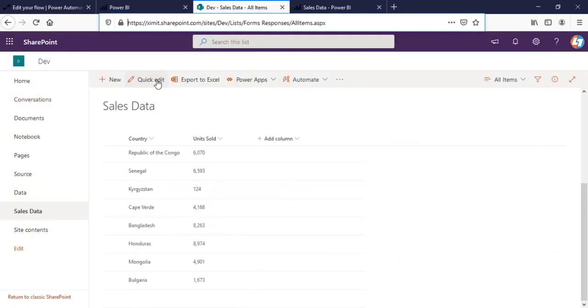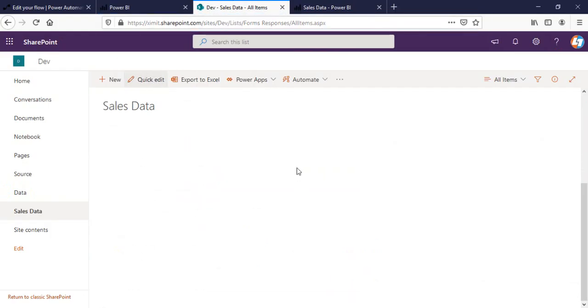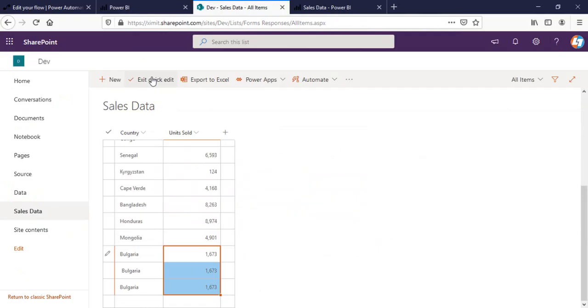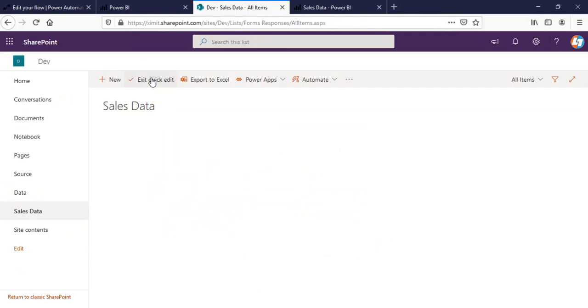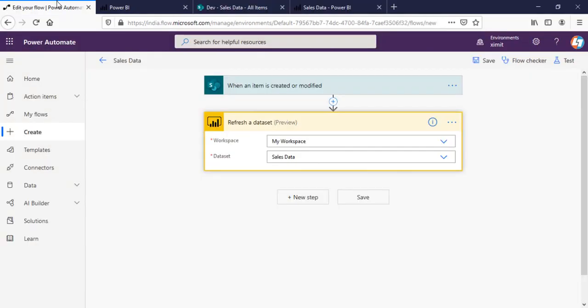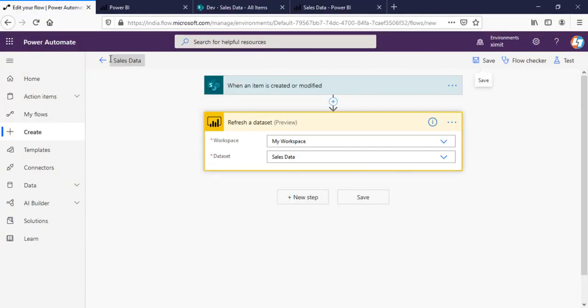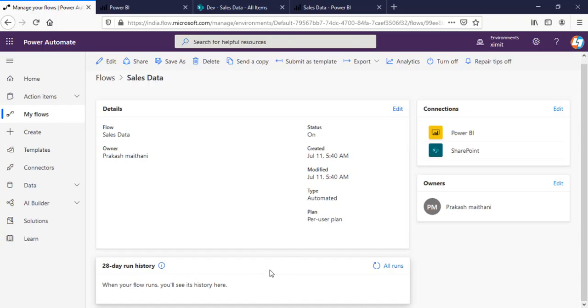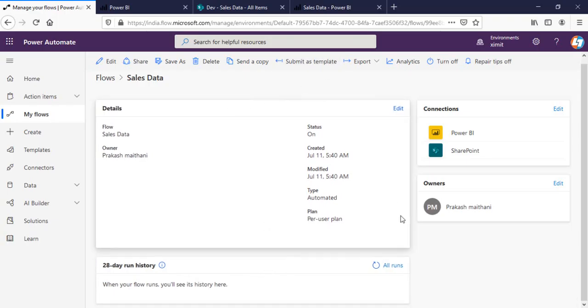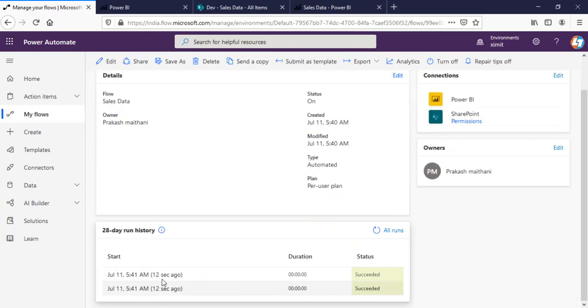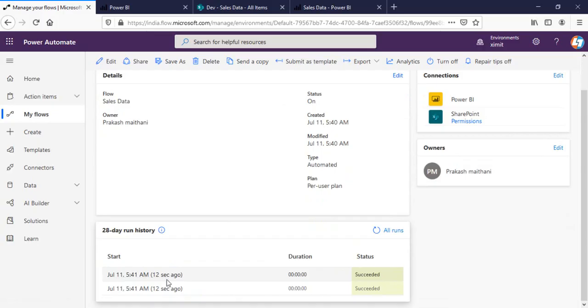And if I go here into my quick edit, replicate this one and save this one, we'll go in our flow. Once our flow runs successfully, we'll check in our sales data. You can see our flow succeeded.